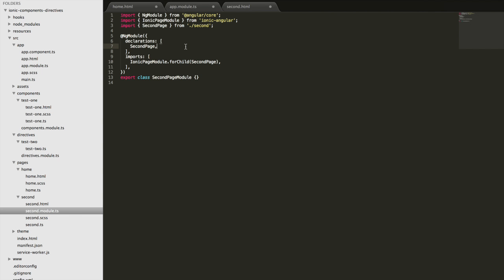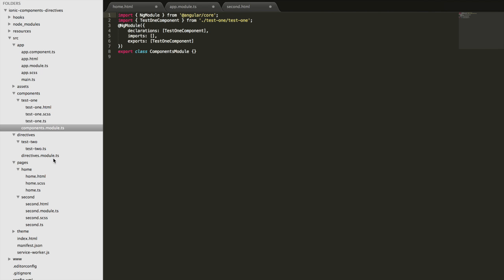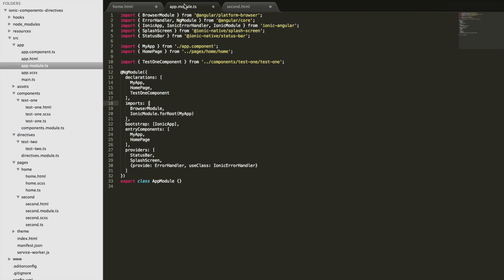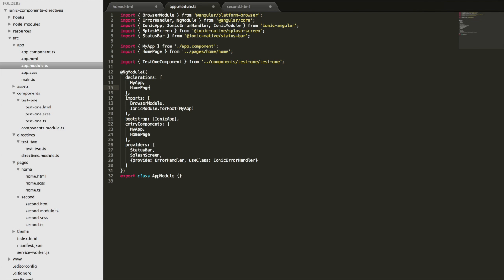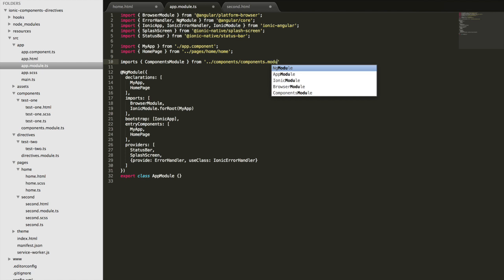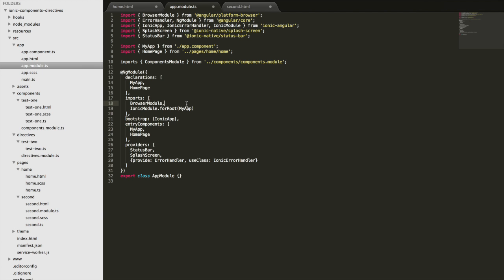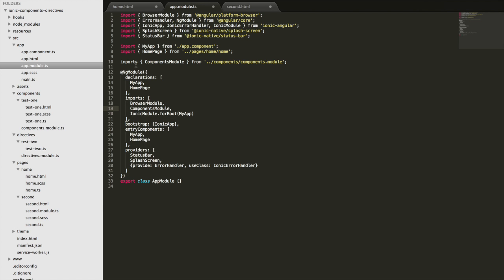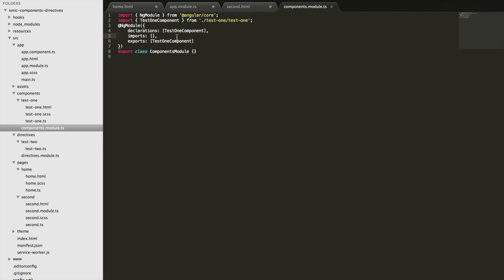The solution for this is to create something called a shared module. This is actually what Ionic does by default — it creates a single shared components module and a single shared directives module. The purpose of this module is to declare all of our components, and then we can import that module wherever we want to use it. So rather than adding the component directly as a declaration, we'd instead import the ComponentsModule from `components/components.module` and add that as an import.